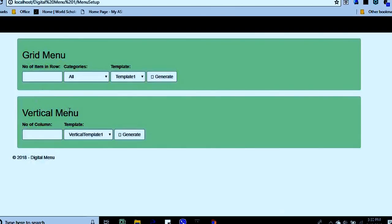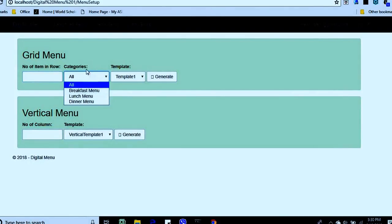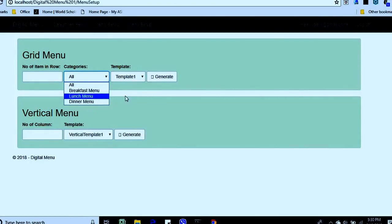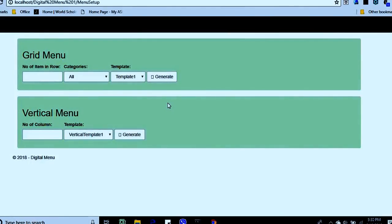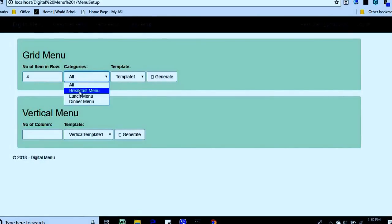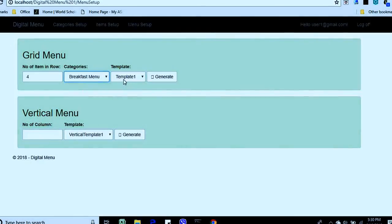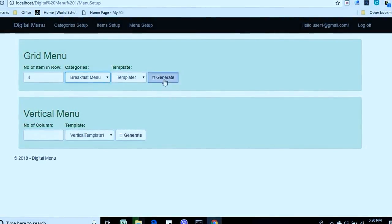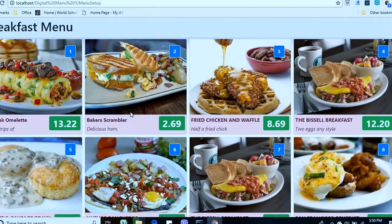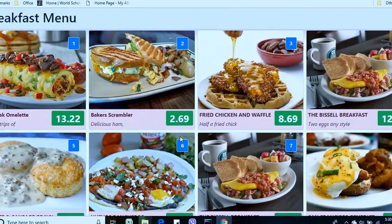Right now we have two different types of menus that can be created. For the grid menu, there are options: how many items you want in a row, which categories you want to include — like breakfast, lunch, dinner — and which template you want to use. Then there's a generate button. For example, if I want four items in a row, select the breakfast menu, use template one, and click generate — it will open the breakfast menu in a new tab.